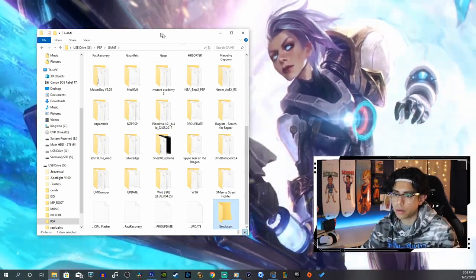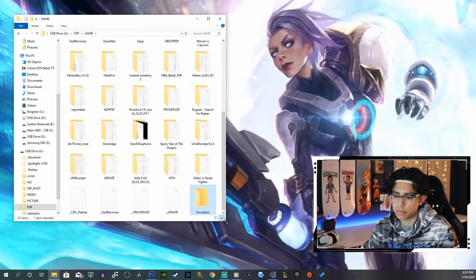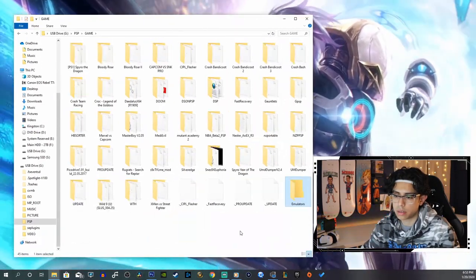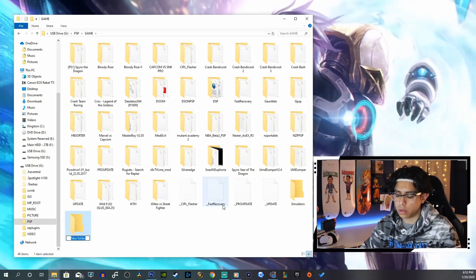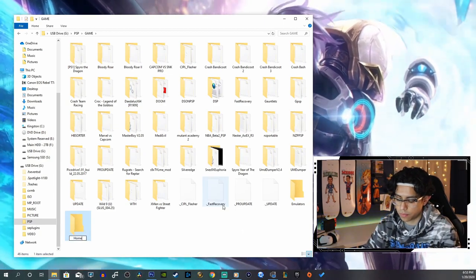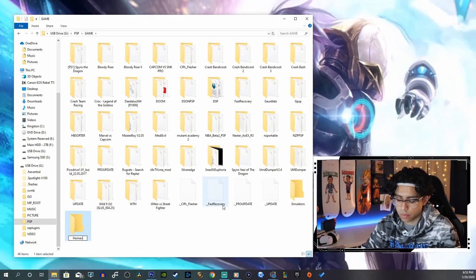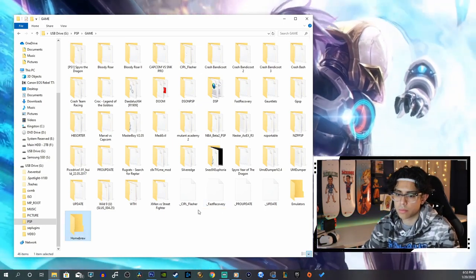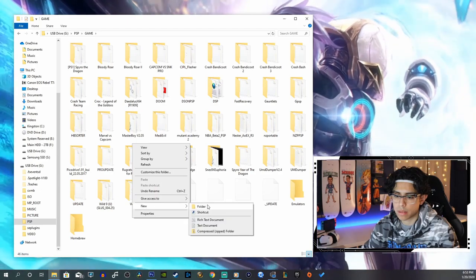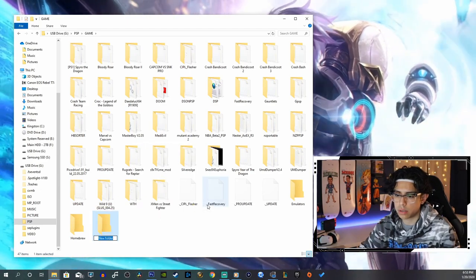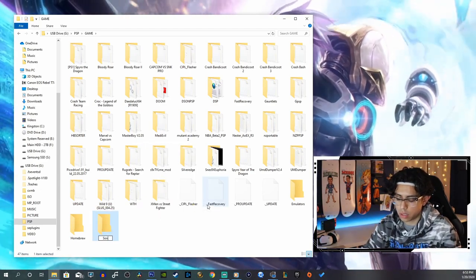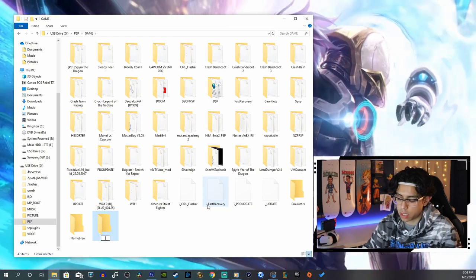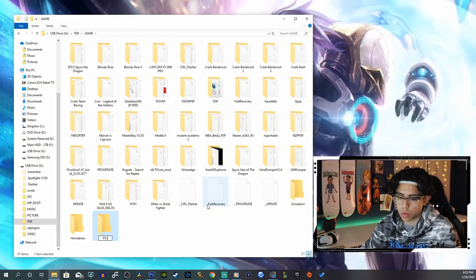We're going to have to open this guy up a lot more here. Let's do another folder called homebrew and another one called PS1.